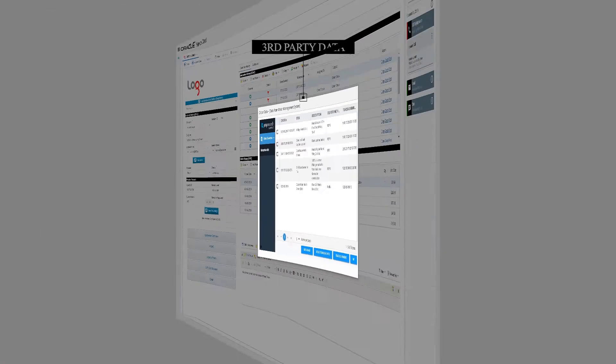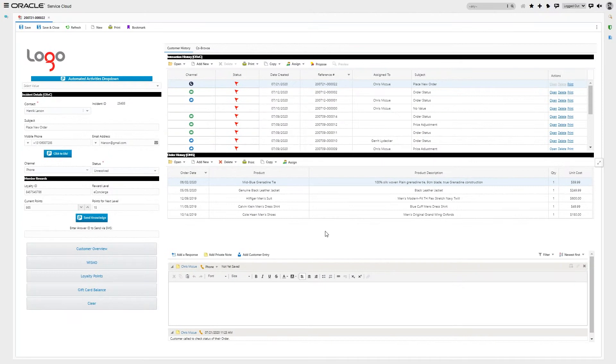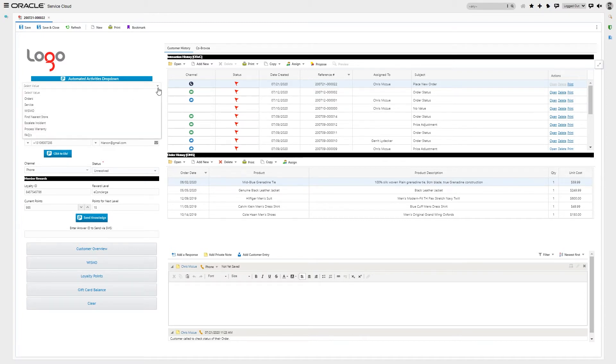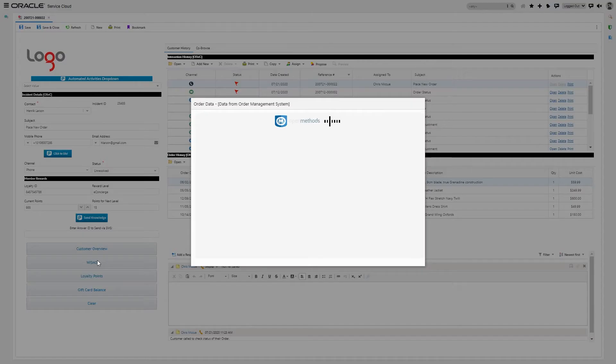But what if they didn't originally call to check the status of an order, but to place a new order? And after they place that order, the agent asks, is there anything else I can help you with? The customer says, actually, I have an existing order, can you tell me the status? Well, using PopFlow, you can trigger the same IVR automations from a dropdown or a button click.